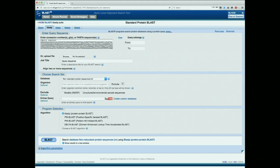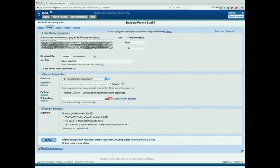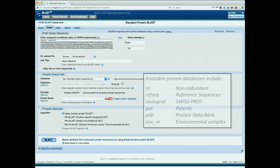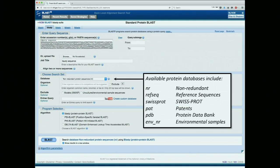This is what the query page looks like. At the very top, of course, you have to have a query sequence — you just paste it into the box. If you don't want to search the entire sequence, you have the ability to say I want to start this comparison just using residues 50 through 150. There are a whole bunch of databases available to you. NR is NCBI's non-redundant database, but the one I want to focus on for discussion is something called RefSeq.